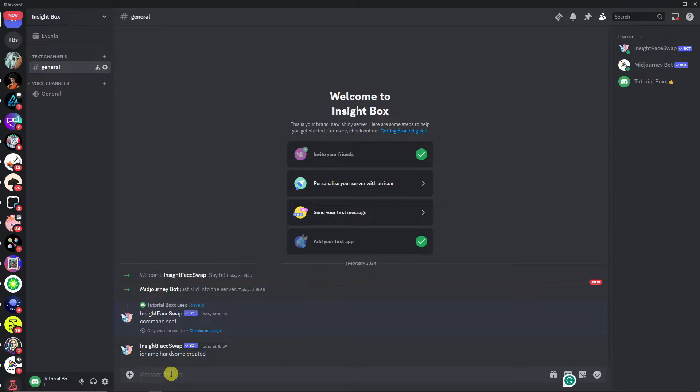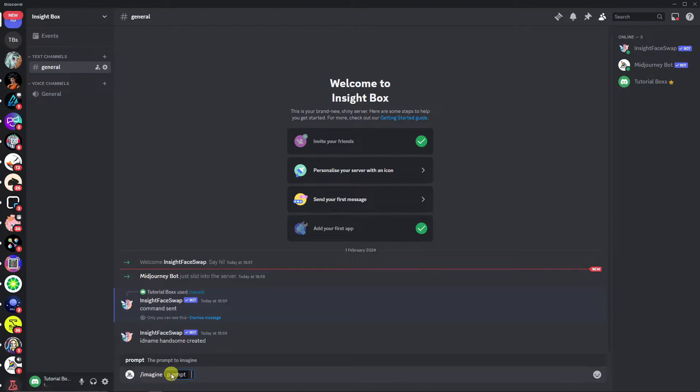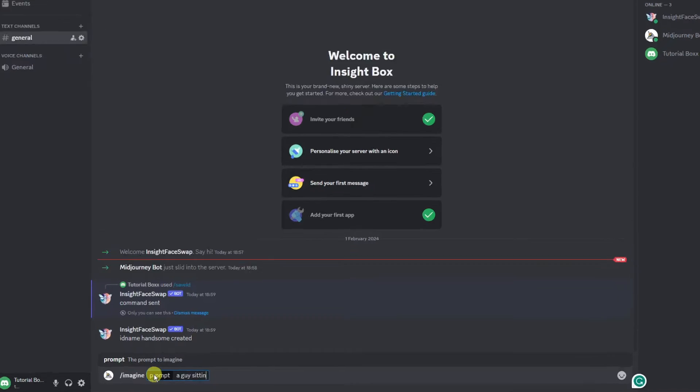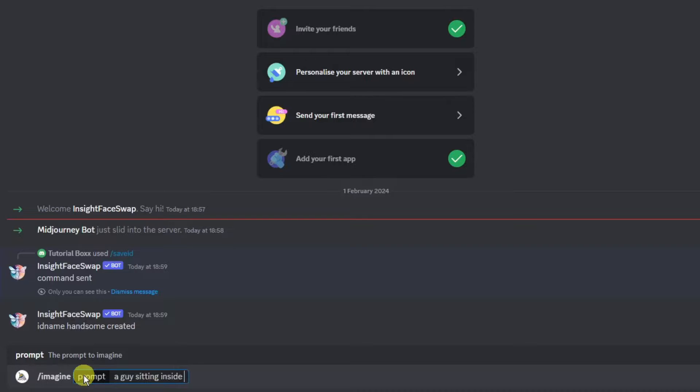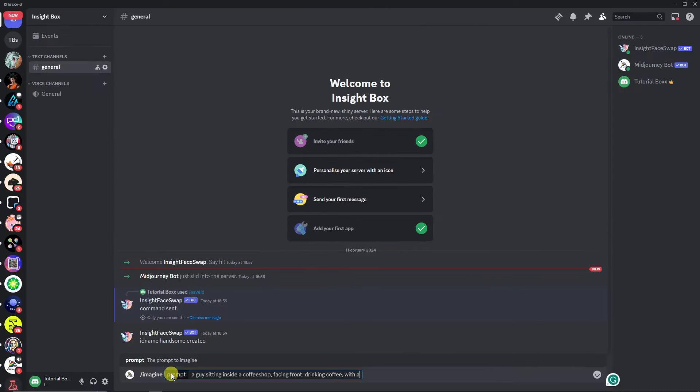Next up, let's have some fun. Type in /imagine, the most famous prompt right here. Let's just say: a guy sitting inside a coffee shop facing front, drinking coffee, with a laptop. Basically we're just having fun here. Give me a second and wait for it to finish.